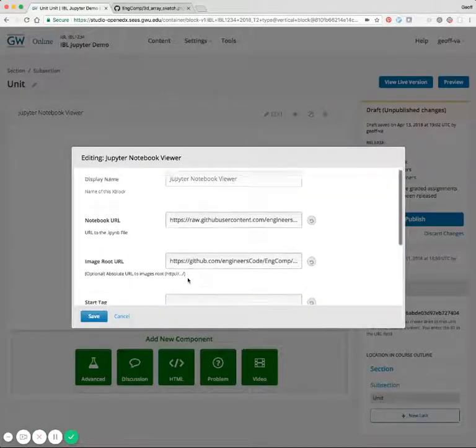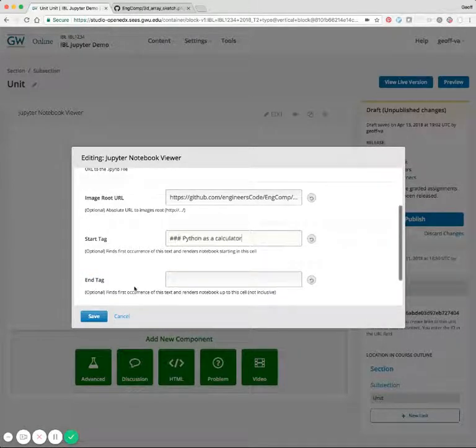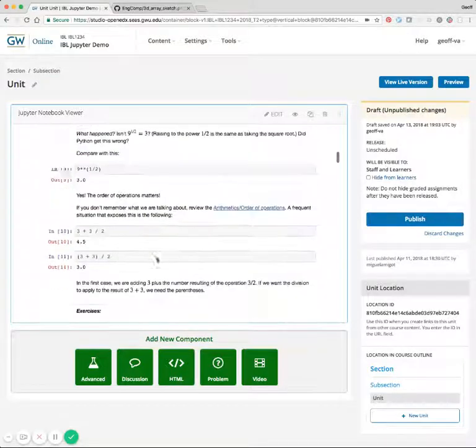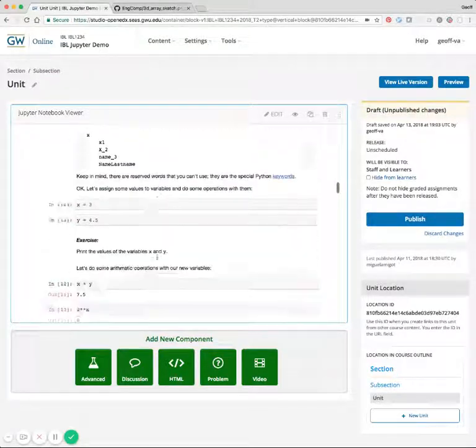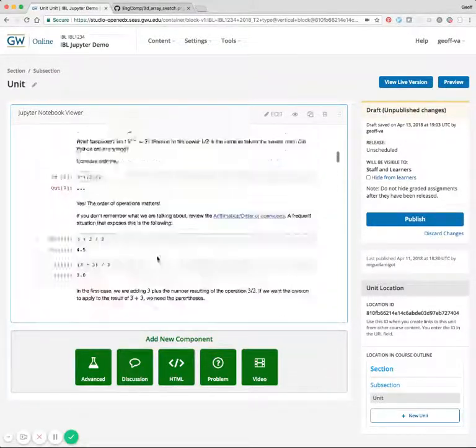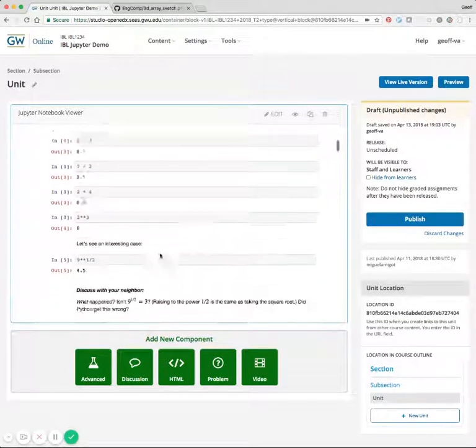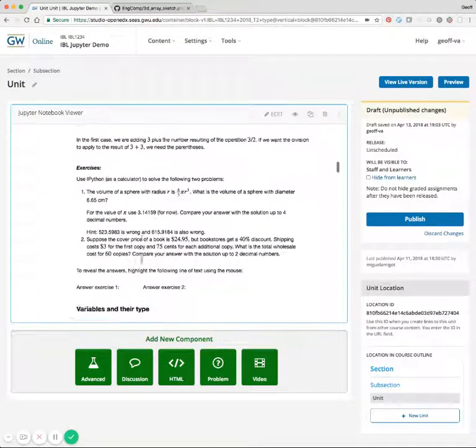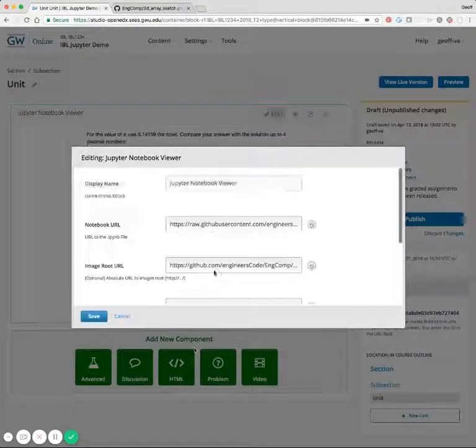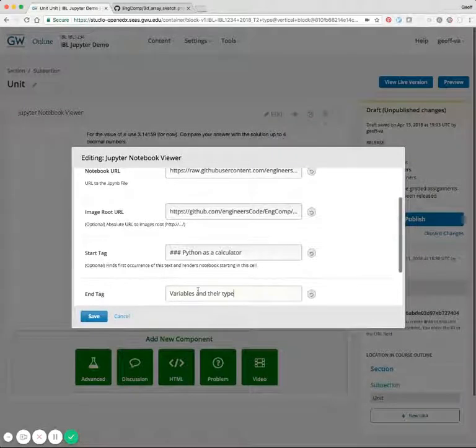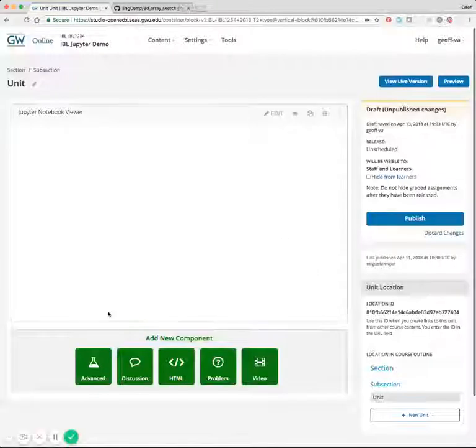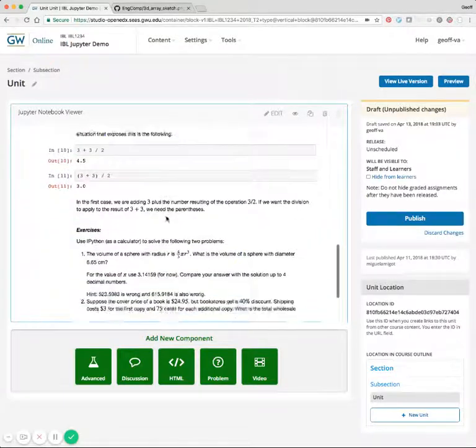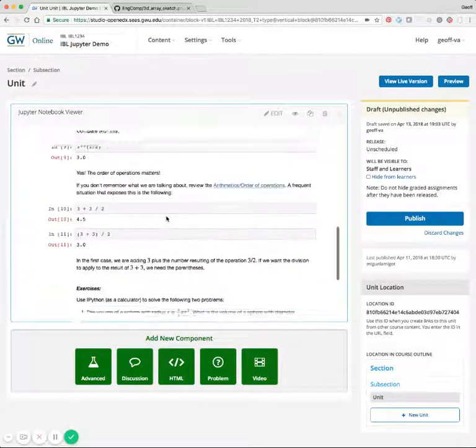Now we can remove that and we'll put it back up here. And now, for instance, if we want to display just a subsection of the notebook, for instance, only the Python as a calculator subsection, we'll come down to the next section, variables and their type, and we'll put that in as the end tag. Now you can see we're only displaying the specific subsection that we're interested in.